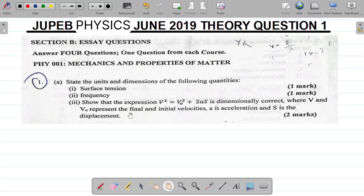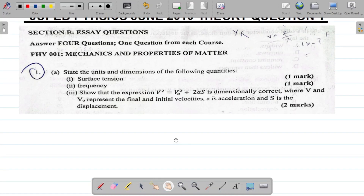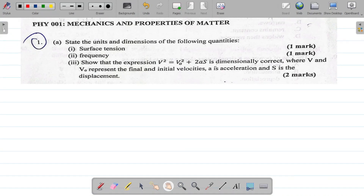Hi there and welcome to today's class. For today's class we'll be trying to solve the Juppert Physics June 2019 Theory Question 1. We'll start with Question 1a, which says: state the units and dimensions of the following quantities — the first is surface tension, the second is frequency. Let's state the unit and dimension of frequency and surface tension.